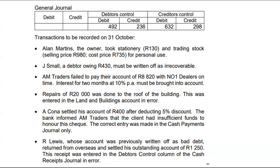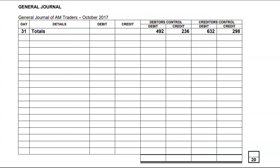The first point says that Alan Martens, the owner, took stationery worth R130 and trading stock — selling price R980, cost price R735 — for personal use. When the owner takes anything from the business for personal use, it is recorded as drawings. Drawings increase on the debit side, so we debit drawings by R865, which is R130 (stationery at cost) plus R735 (trading stock at cost). We credit stationery R130 and credit trading stock R735 because both decrease at cost price.